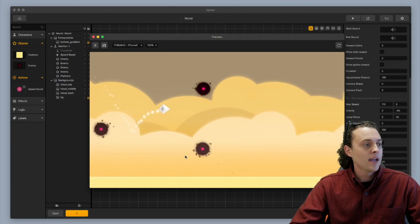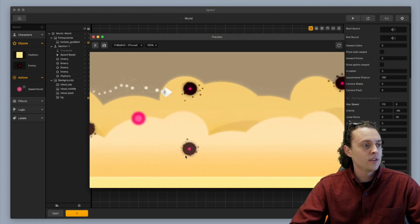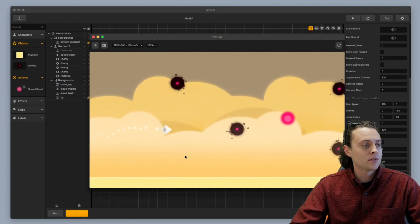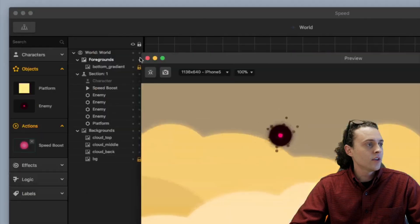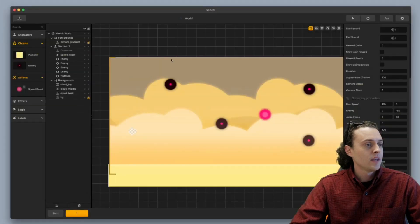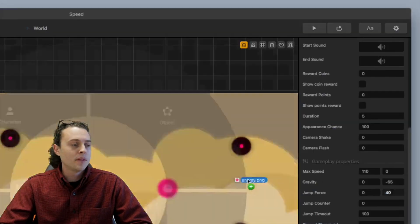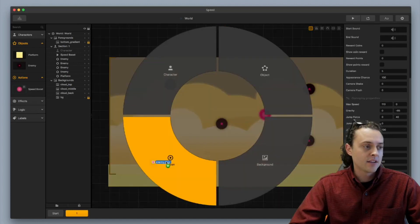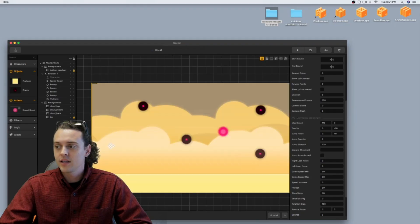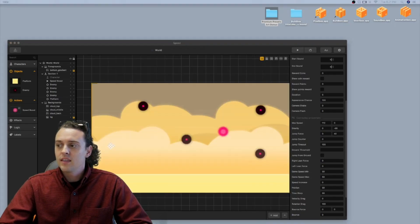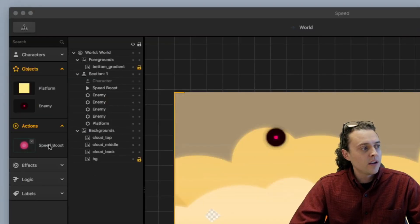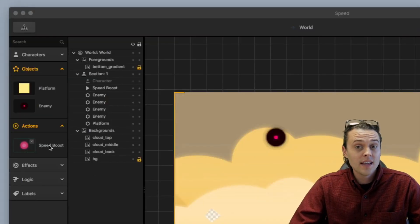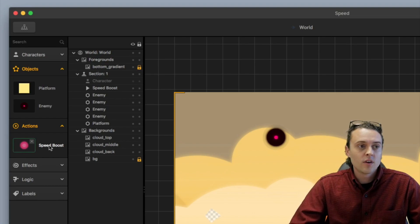I'm going to show you how to add in an action so you can get this speed boost going on. So the first thing you're going to want to do is bring in an image and drop it in as an action type. You'll drop that in as an action type and then the next thing you want to do is go over here and select your action.